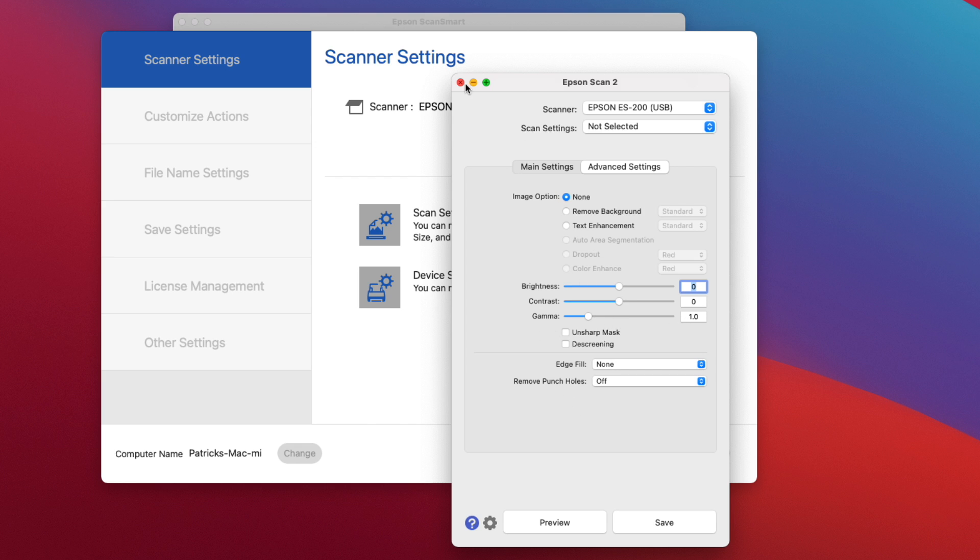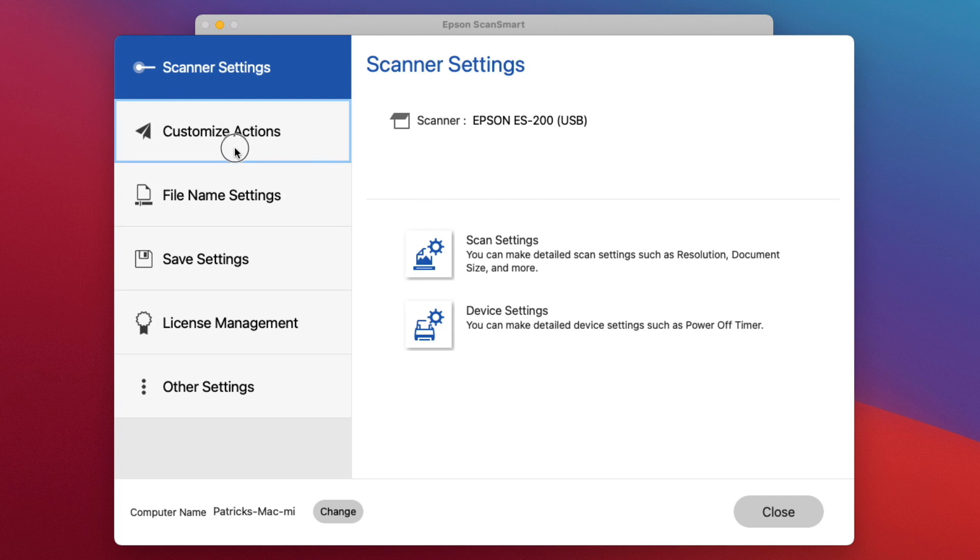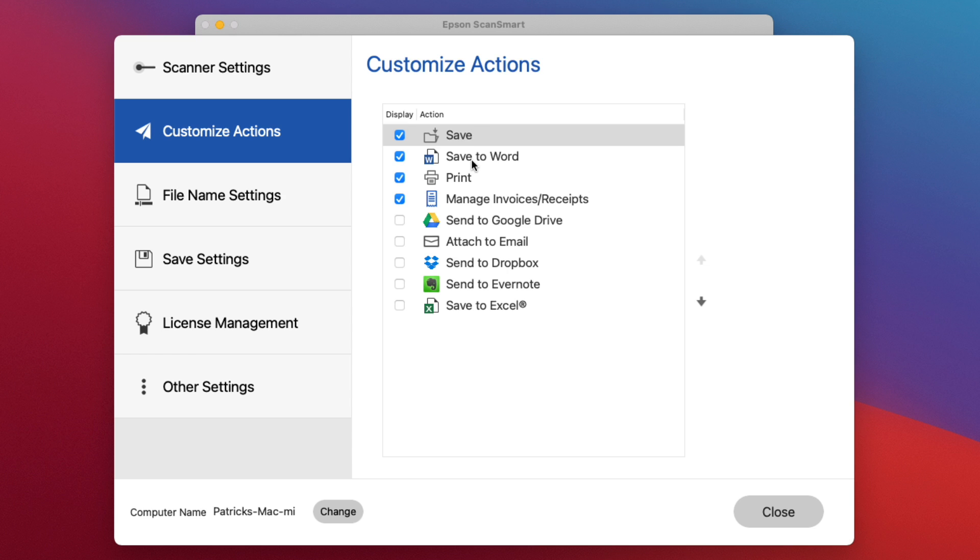Coming back to the main settings page, there are the customized actions - this is after things are scanned. The most important one is probably the Save that saves it to the disk, but you can save it directly to Word and it actually uses OCR optical character recognition.